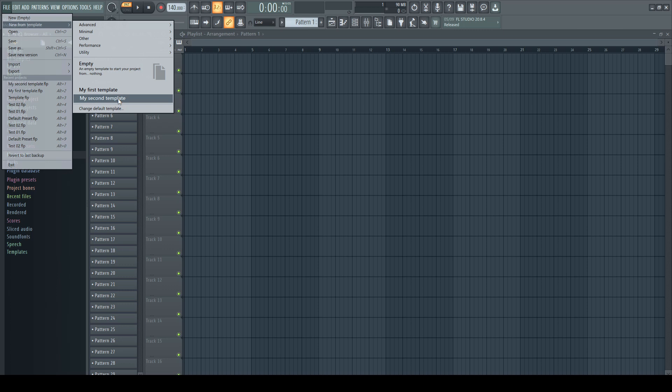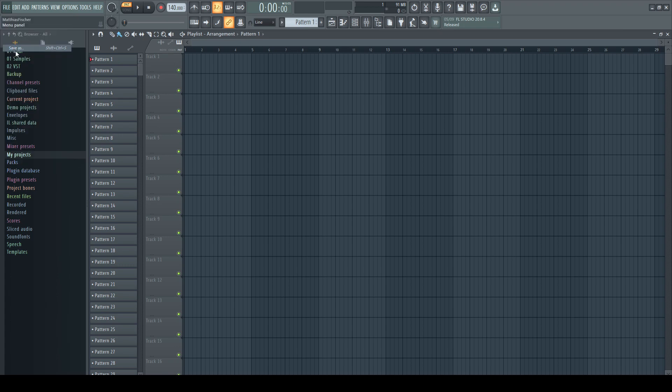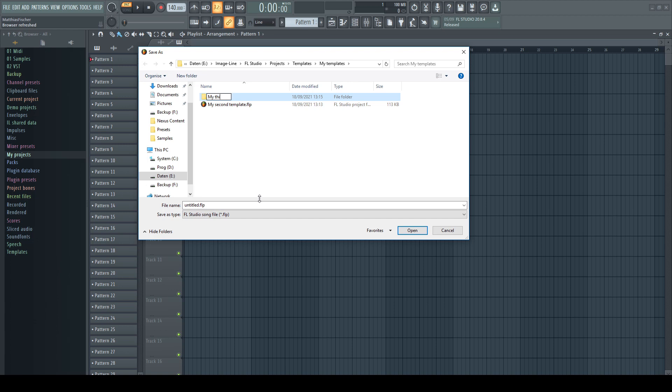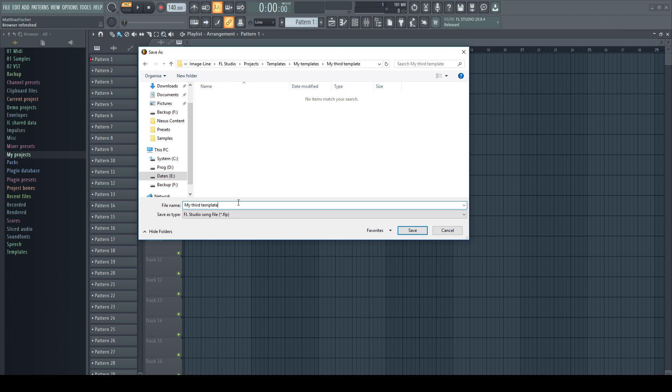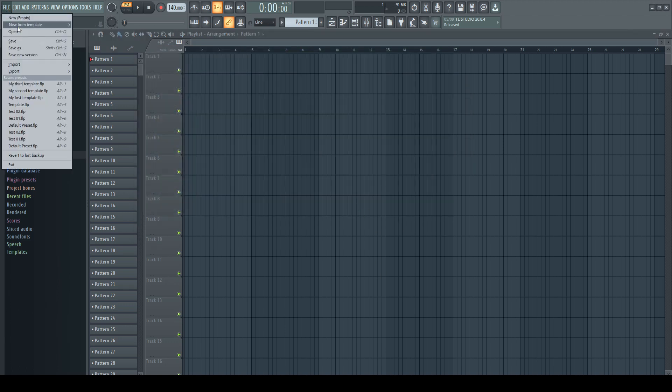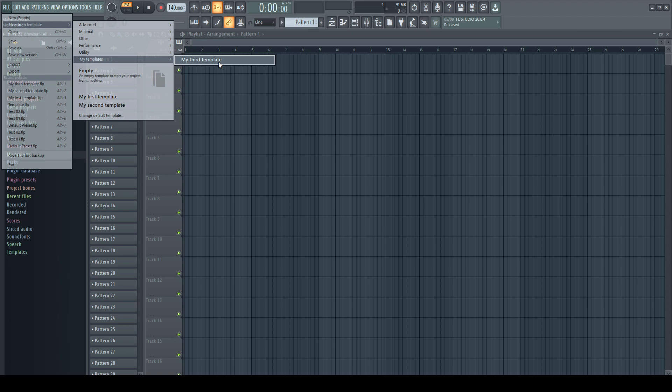Let's try it again, but creating one folder level more. So save as, my templates, I create a new folder which I could basically name however I like. I would recommend to give it the same name as the template file afterwards, that you can identify the correct folder directly from one level above. Name the file and save it. After restarting the program, I got now a new category my templates in the list. Inside my third attempt.